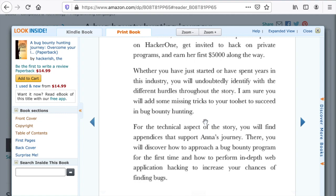Because I didn't want it to be just a story, I included two appendices at the end of the book. The first one will walk you through a methodology that you can follow when you first approach a new target on a bug bounty program. The next appendix will walk you through how you can approach a web application in order to find impactful and deep security bugs.